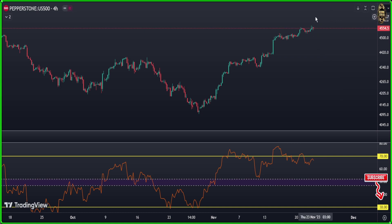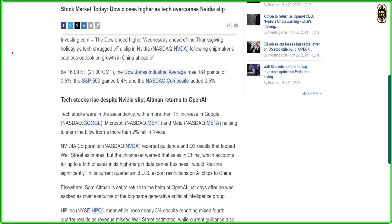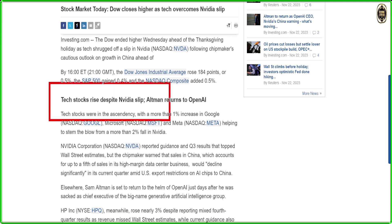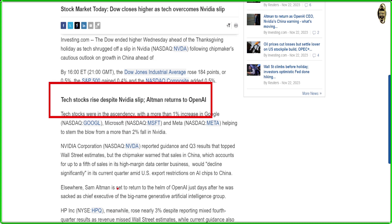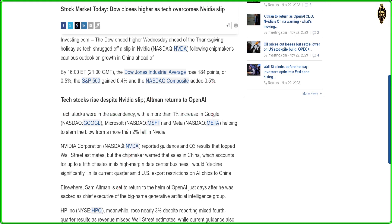Now let's see why the SP500 moved up today. The stock market moved up because NVIDIA earnings came in very, very positive, so you saw the market move up. But there are no big moves because, as I told you, today and tomorrow markets will be closed.